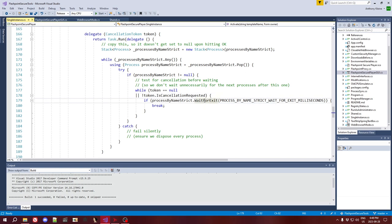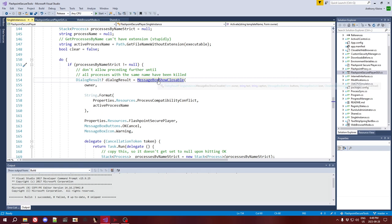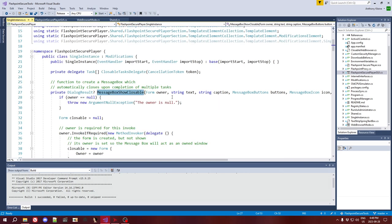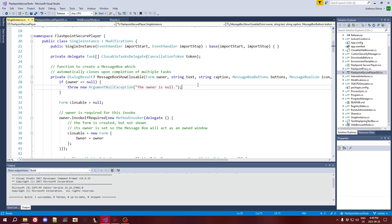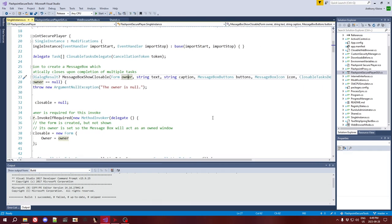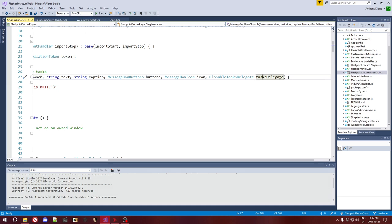There's a bunch of stuff that happens in the delegate, but the most important thing is that we're calling the wait-for-exit function on this process. This is going to cause the code to wait for one of the processes in the list from before to exit. If we now go into the body of this function, this is actually just an overload, so we'll go into the main implementation. Here's where we take in the owner — that's our main window. We take in the text, caption, buttons, icon — all normal stuff for a message box — and at the very end we take in that delegate with the task waiting for the process to exit.